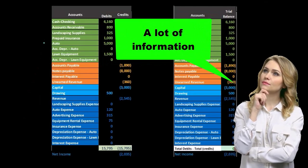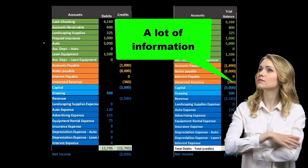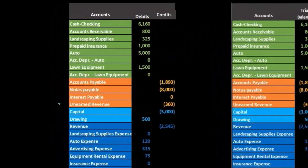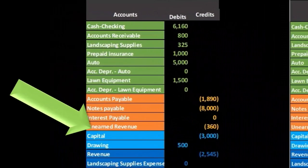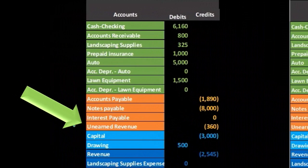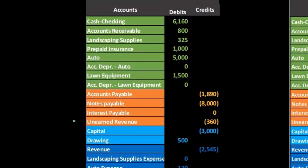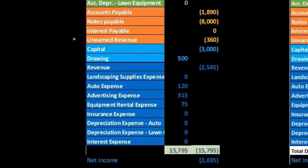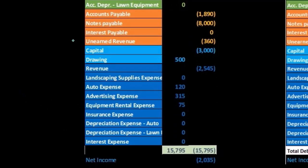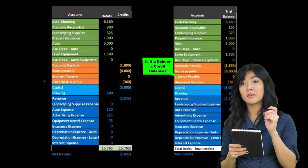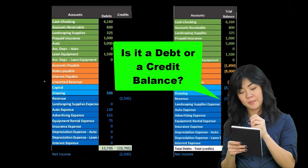So if you're picking accounts that you may not really know, such as unearned revenue, it's an account that takes a little while for most people to get. And not only get in terms of knowing what unearned revenue is, but then is it a debit or credit balance?